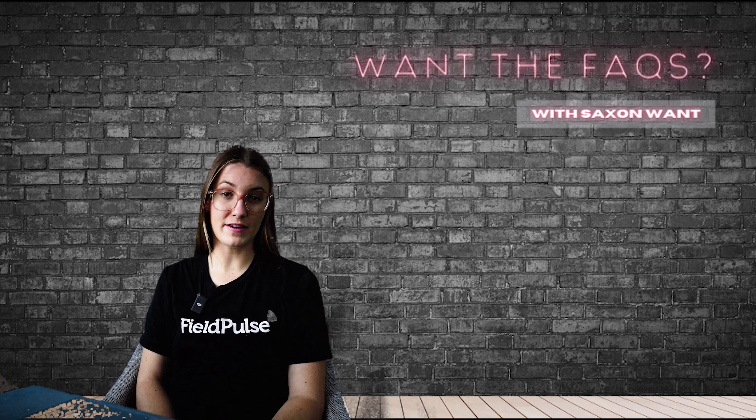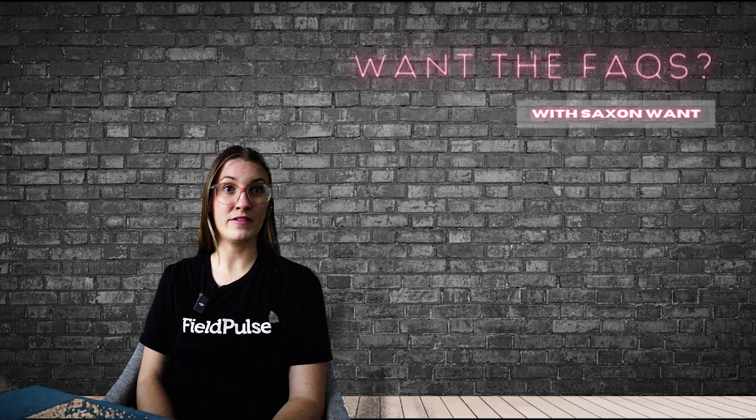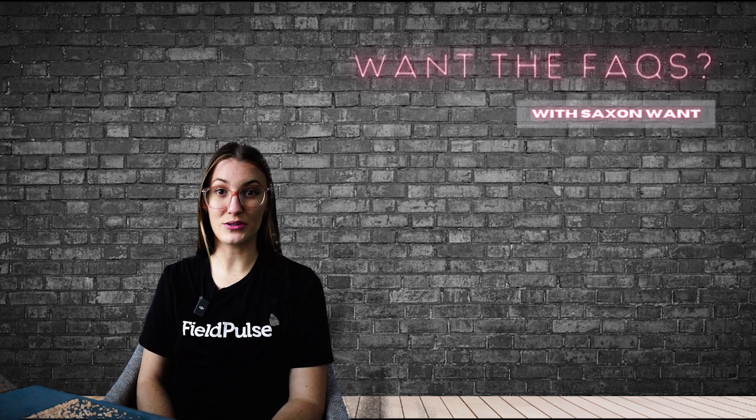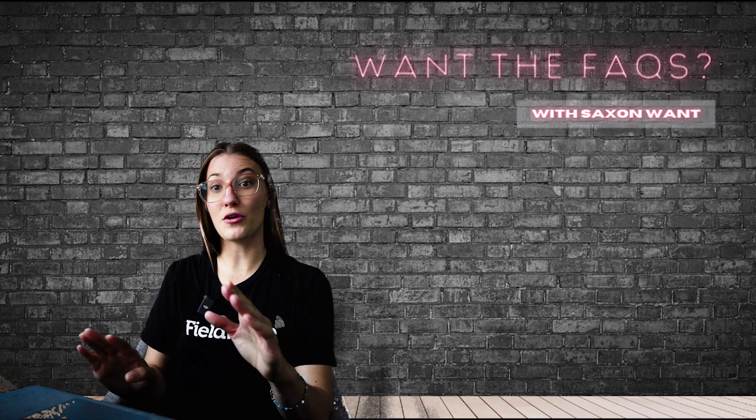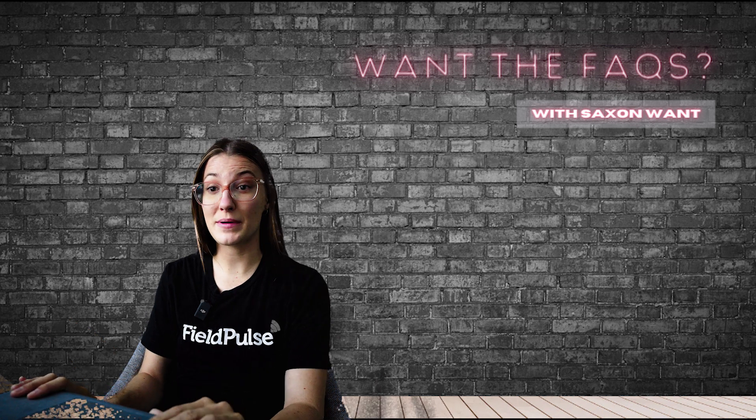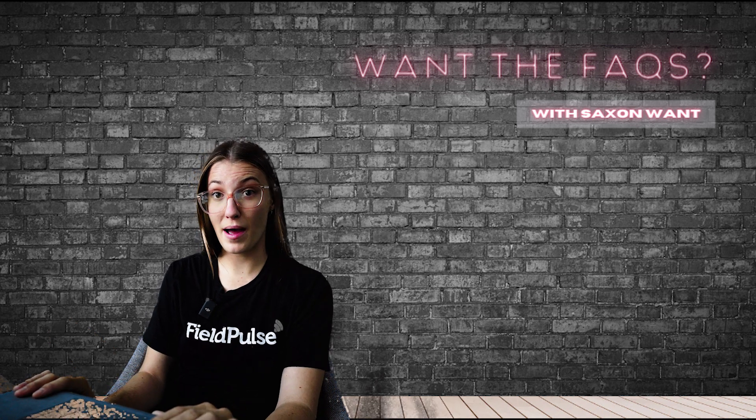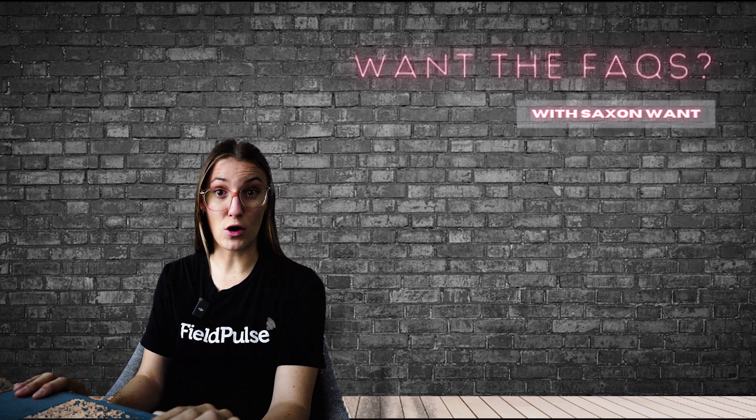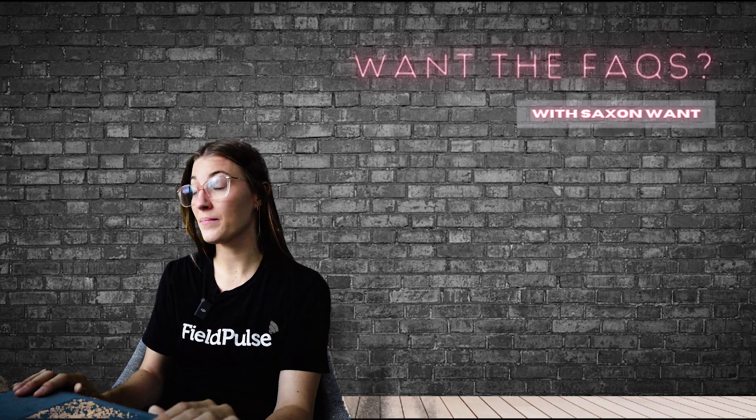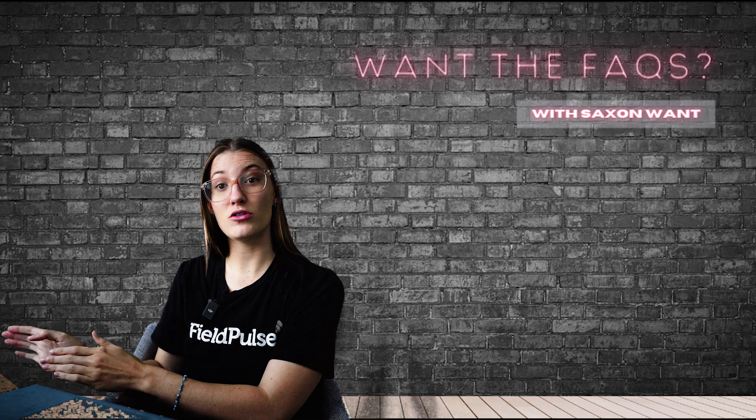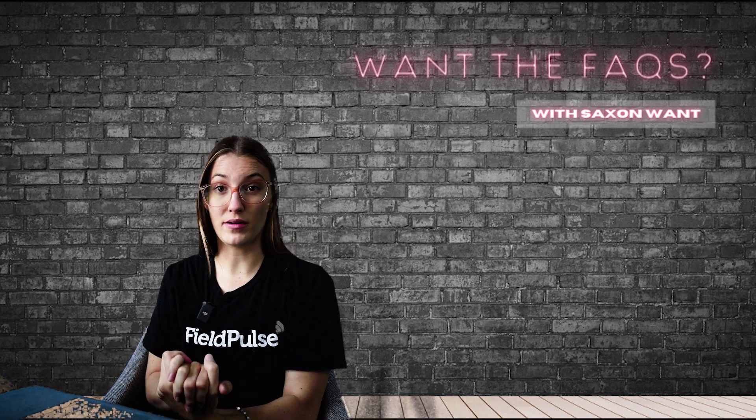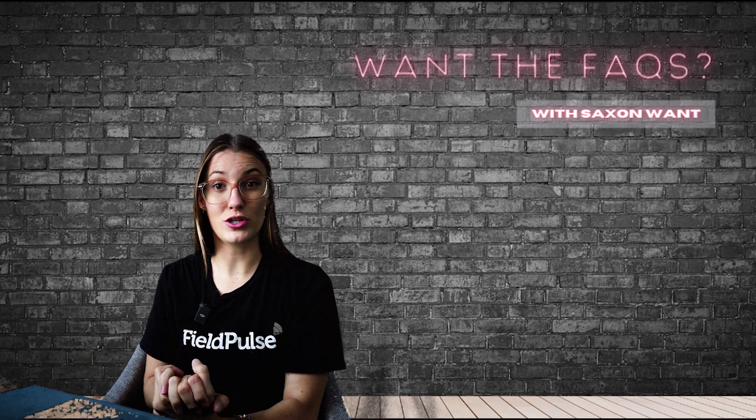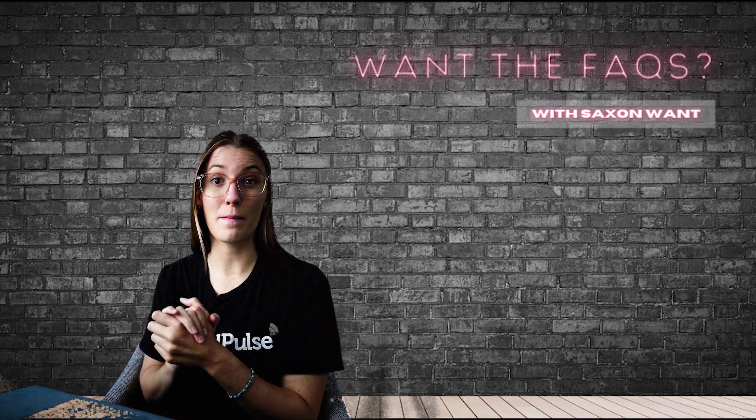Whether you're in the field or at the office, FieldPulse has you covered. You can collect payments right from the web app and send these off to your customer, and you can also do it on the mobile app. I'm going to show you how to do both.